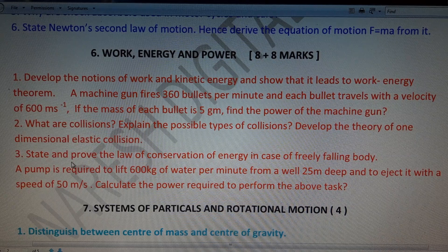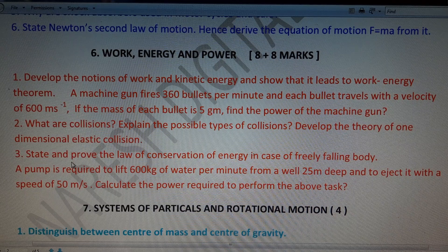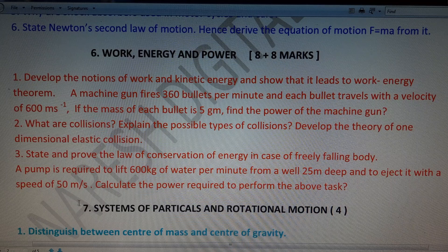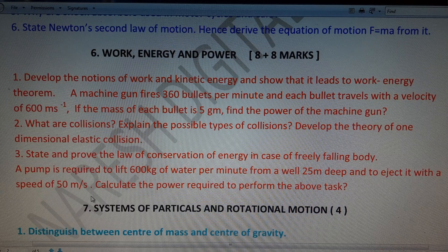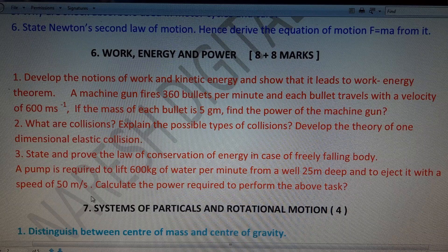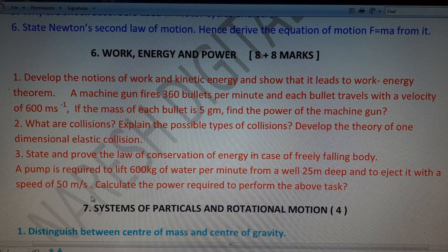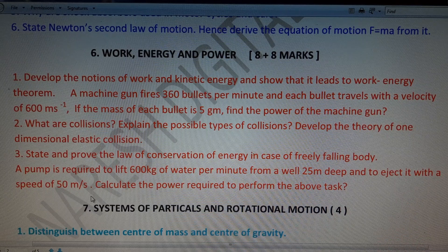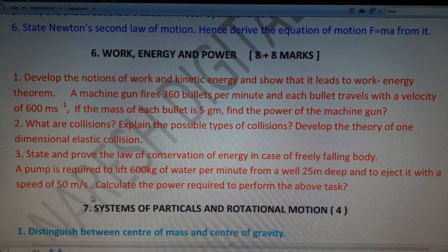Second question: what are collisions? Explain the different types of collisions and develop the theory of one-dimensional perfectly elastic collision to find the final velocities v1 and v2. Third: state and prove the law of conservation of energy for a freely falling body. Problem: a pump lifts 600 kg of water per minute from a well 25 meters deep and ejects it at 50 m/s — calculate the power required. Total weightage: 8 + 8 = 16 marks.